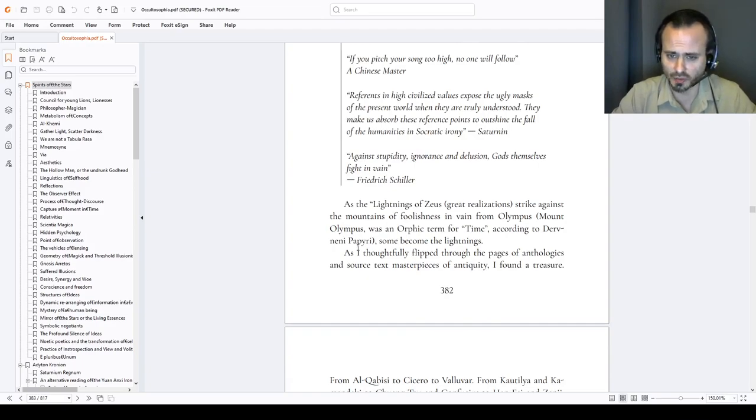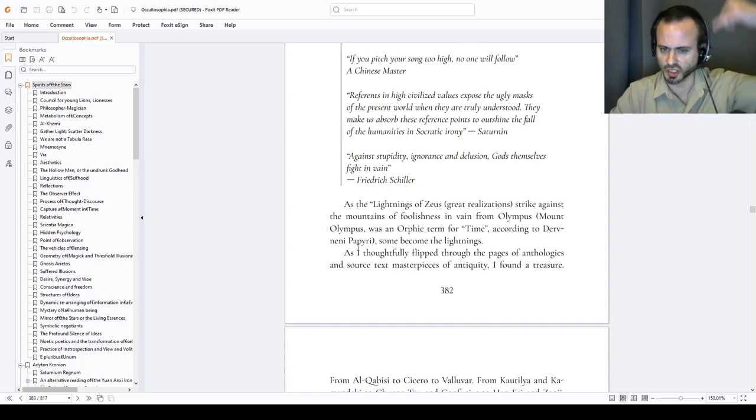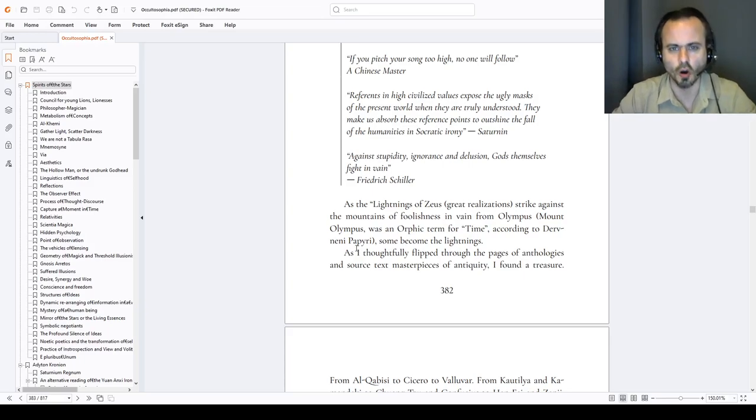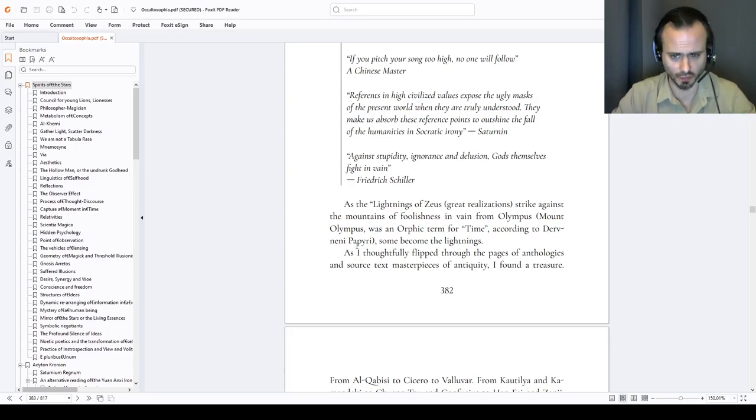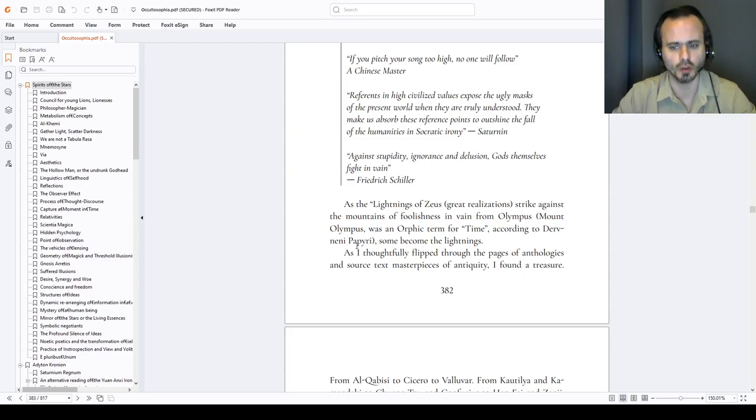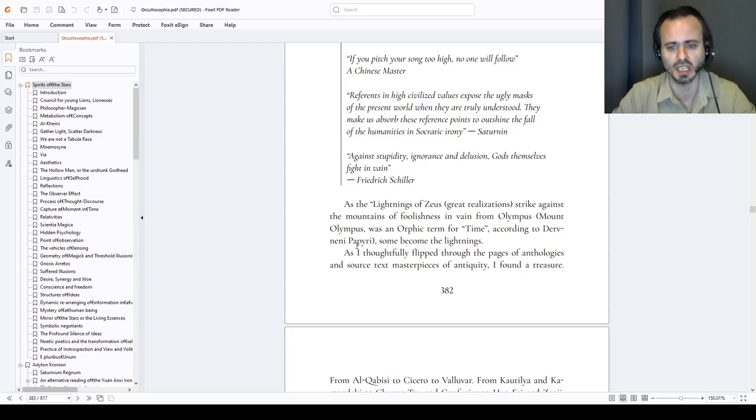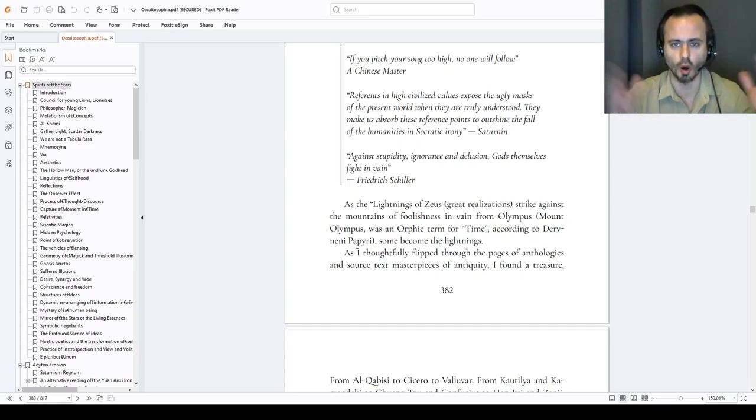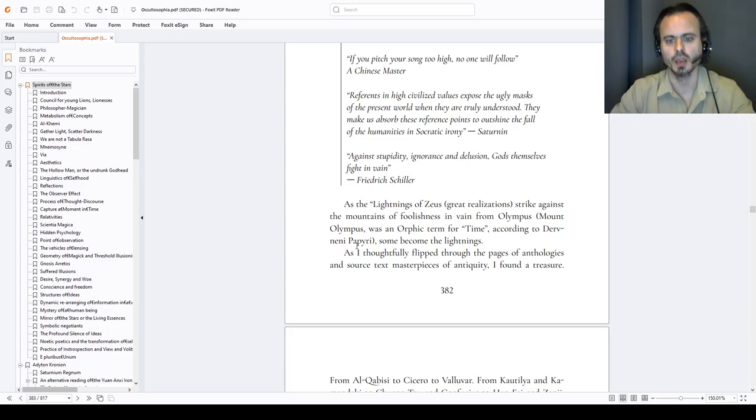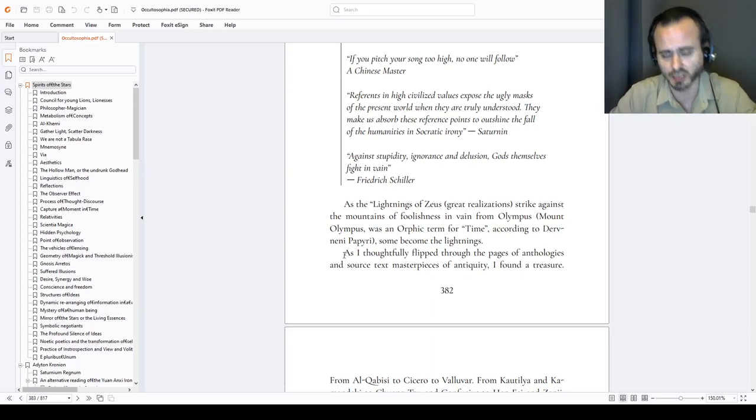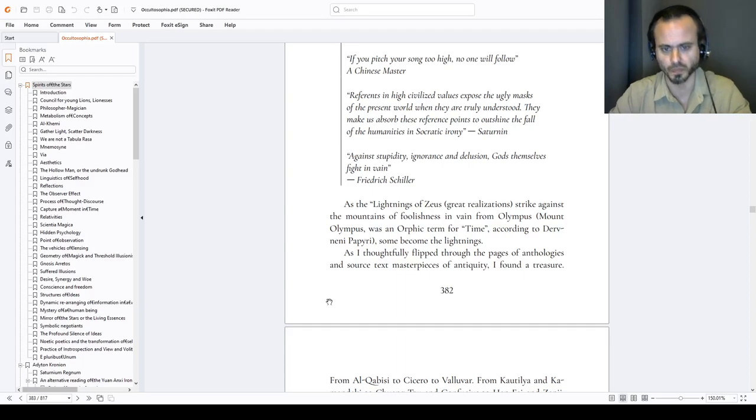As the lightnings of Zeus, the great realizations of Vajra, or Zigg, strike against the mountains of foolishness in vain from Olympus. Mount Olympus was an Orphic term for time, according to Dervani Papiri. Olympus of the gods is time. Some become the lightnings that fall down to illumine.